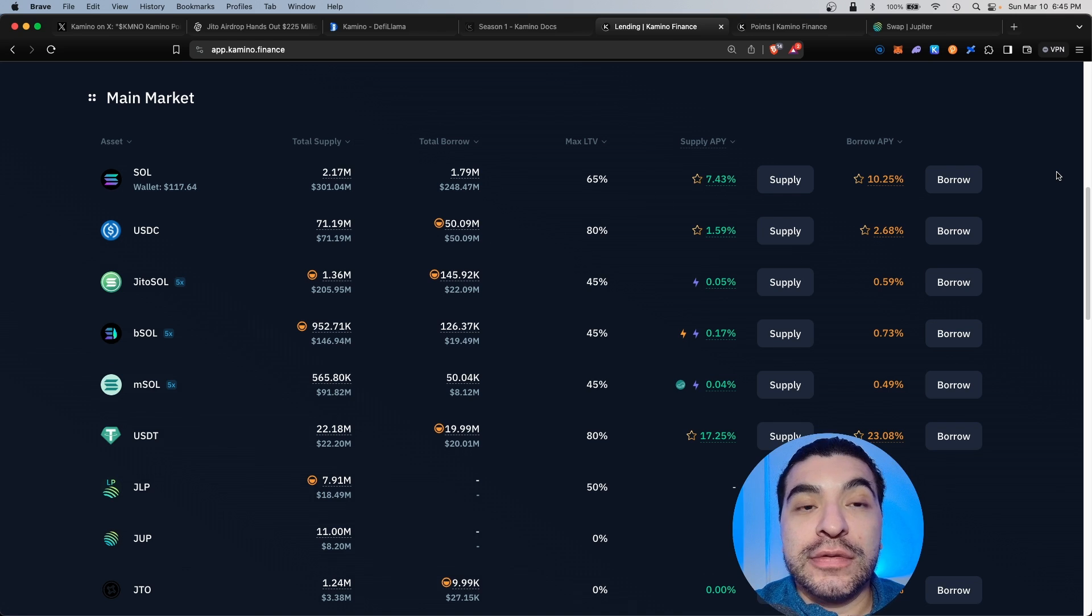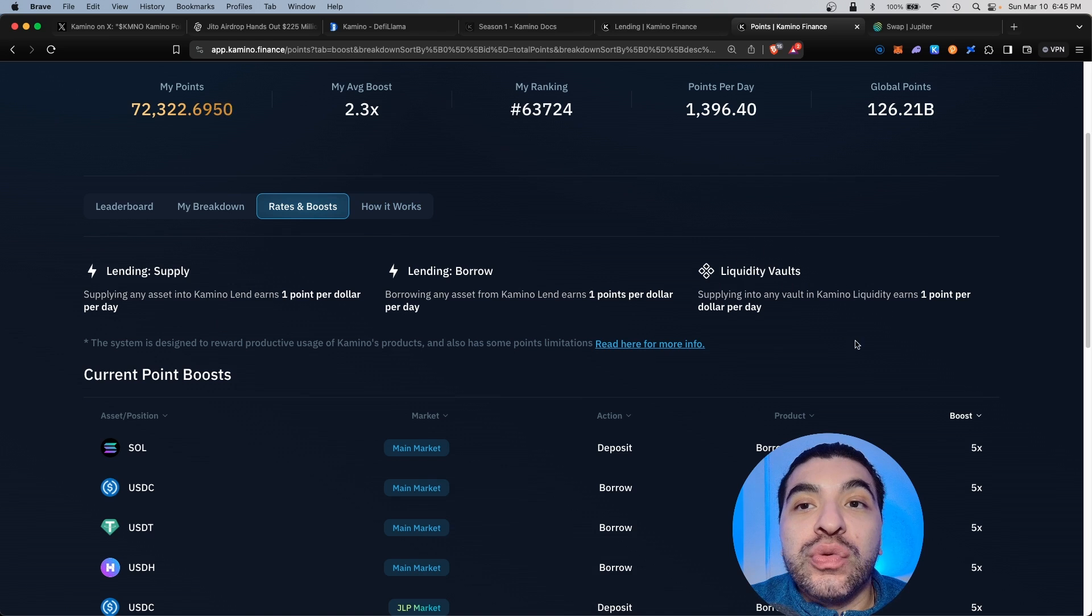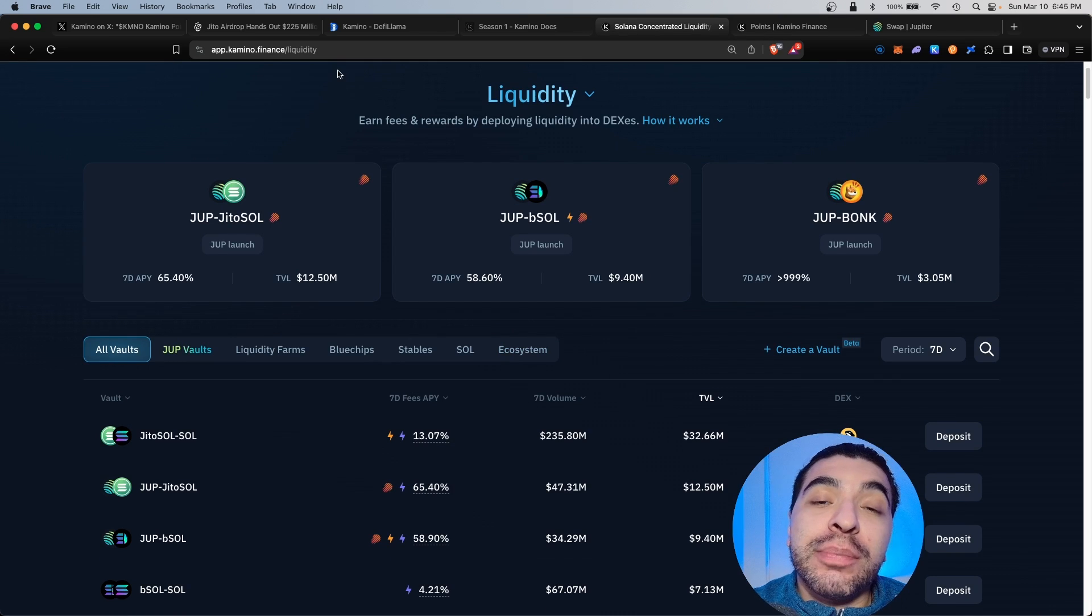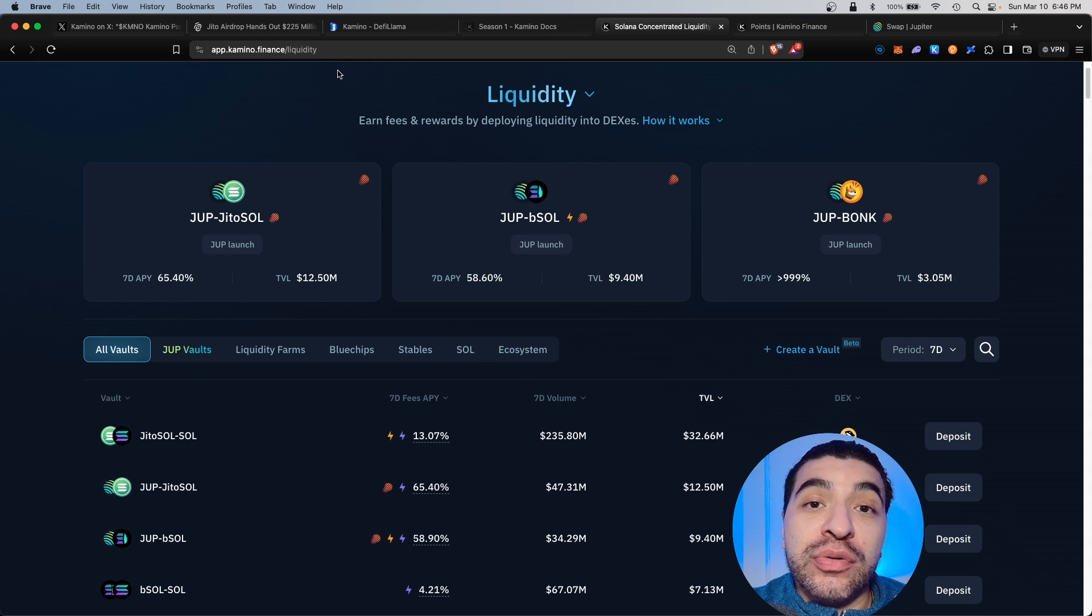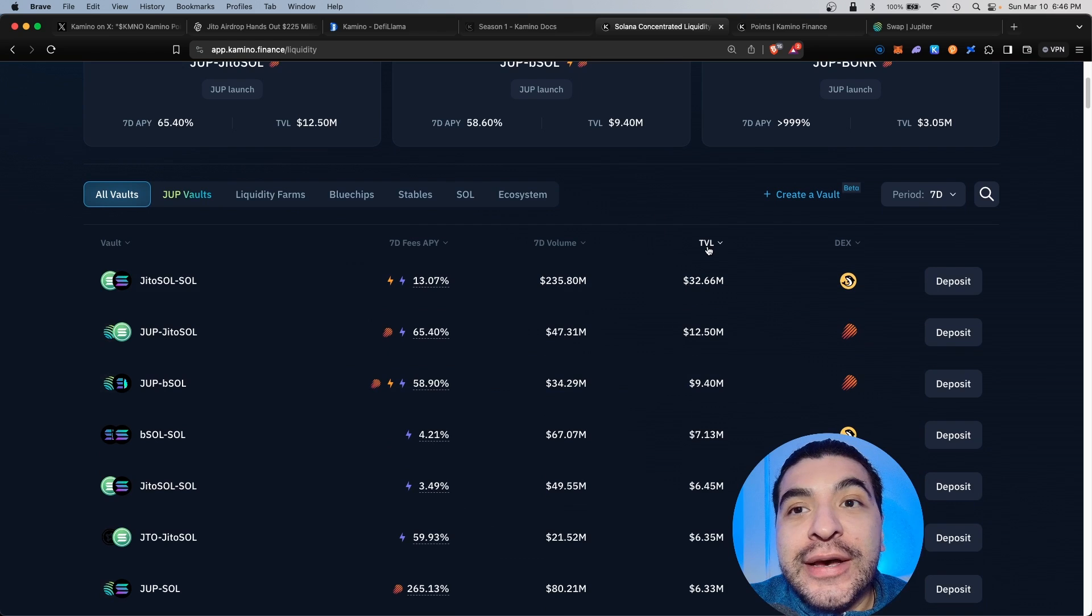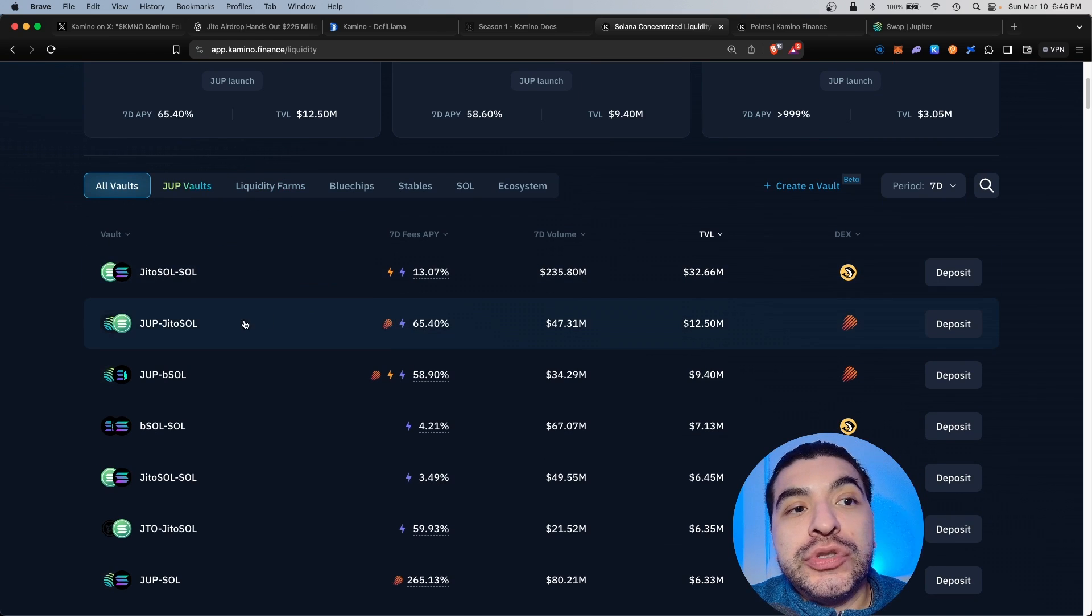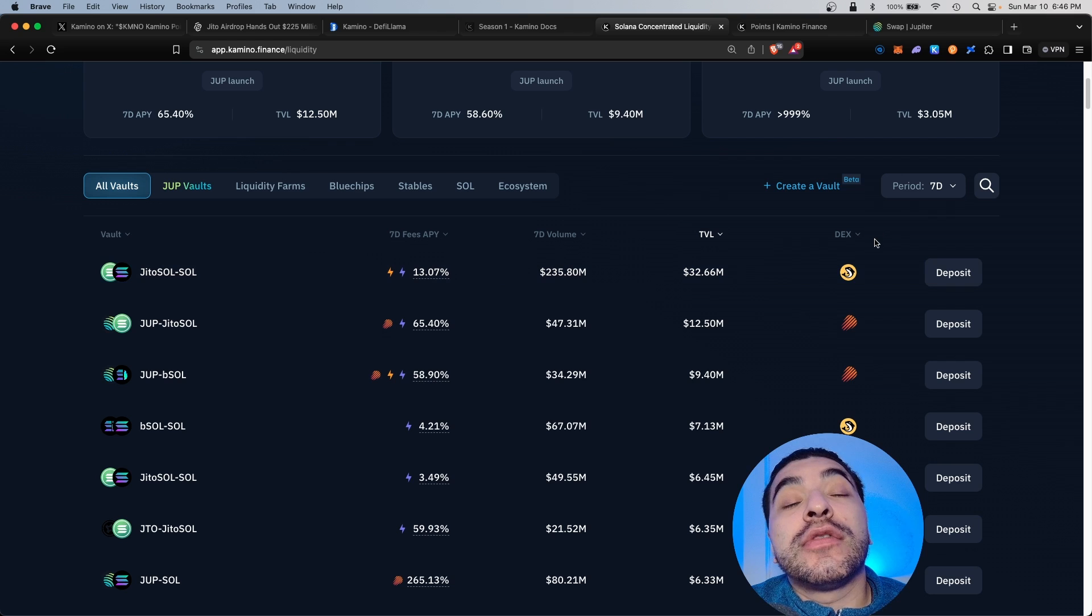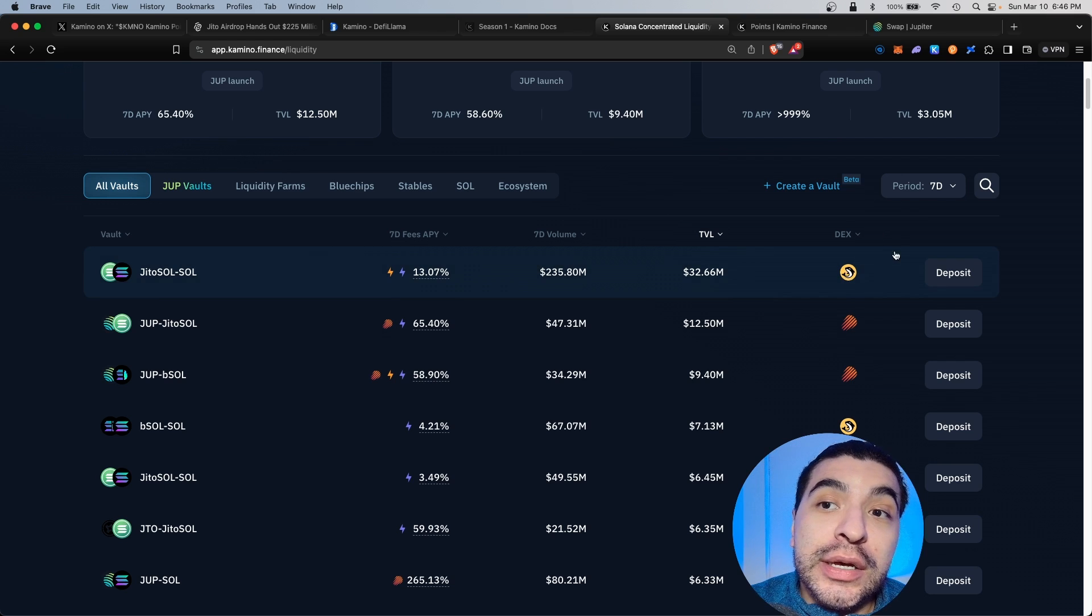We've covered supplying and borrowing. Now we'd want to provide liquidity to a liquidity vault. When you provide liquidity, Kamino then deploys those new tokens into various DEXs, and you earn trading fees just for being a liquidity provider. If we sort by TVL, we see the most popular pools are Jiro Sol, Jube Jiro Sol, and Jube Beesol, and it shows you the corresponding DEXs it's deposited into: Orca, Meteora, Radium.